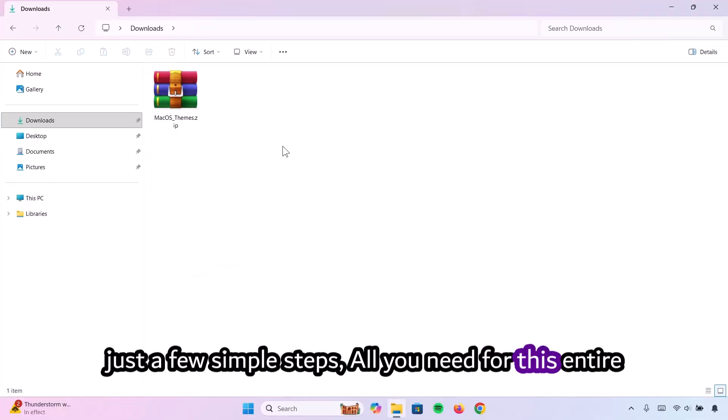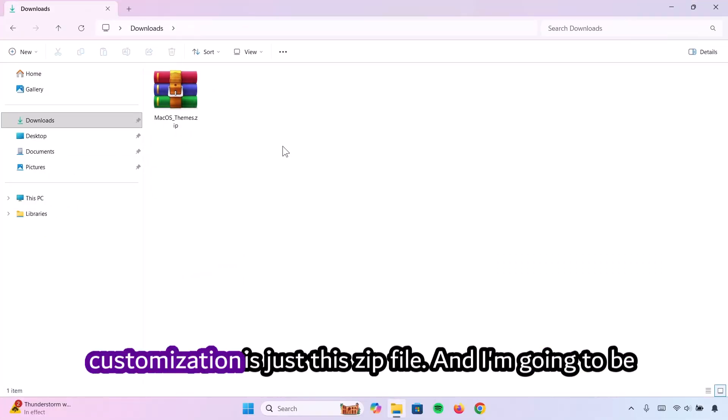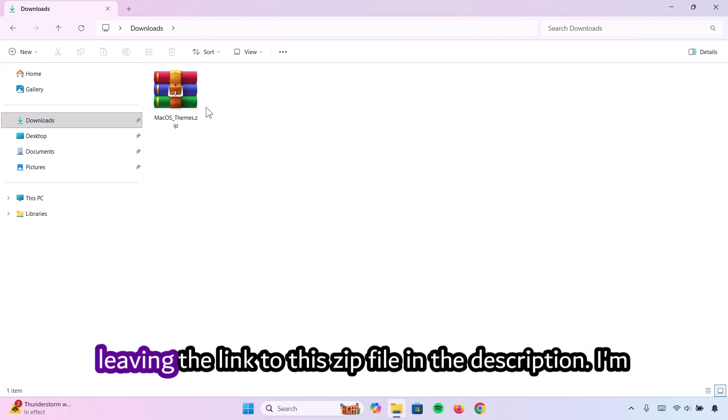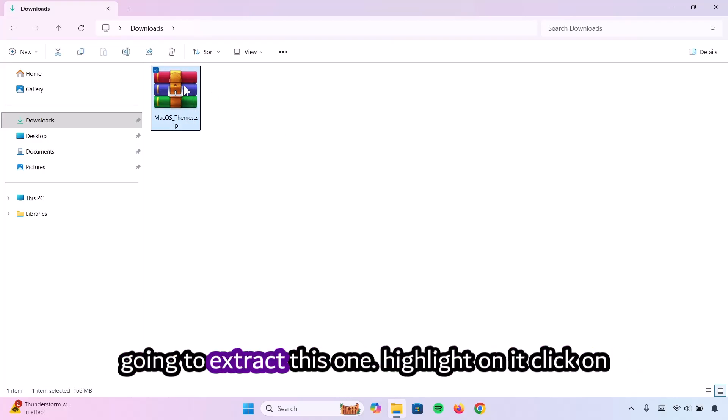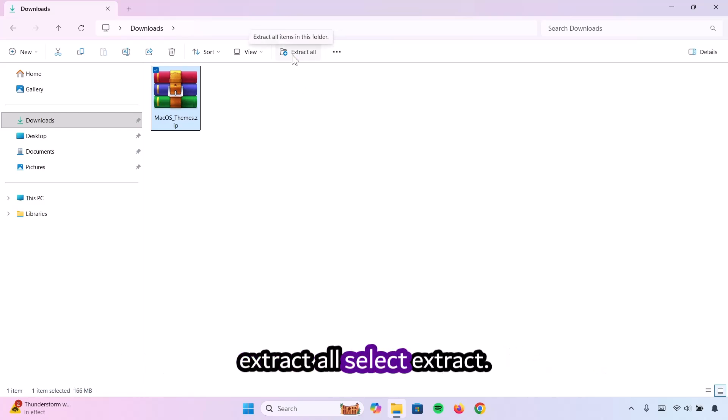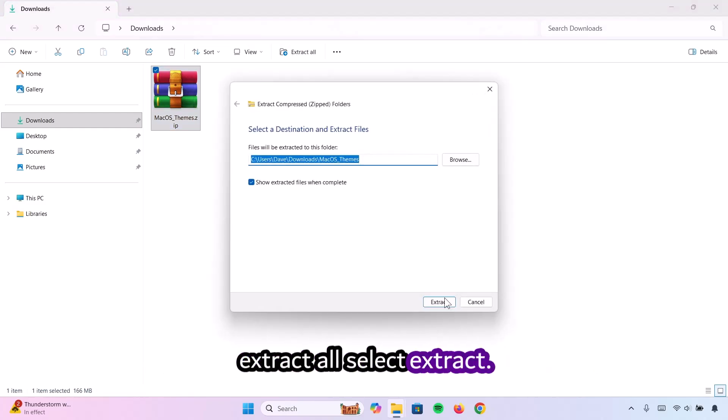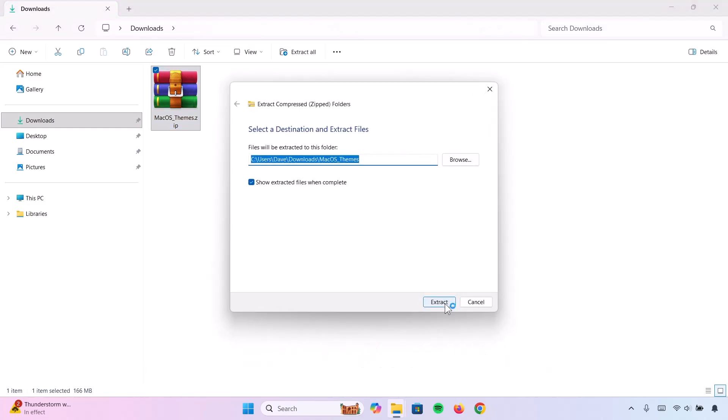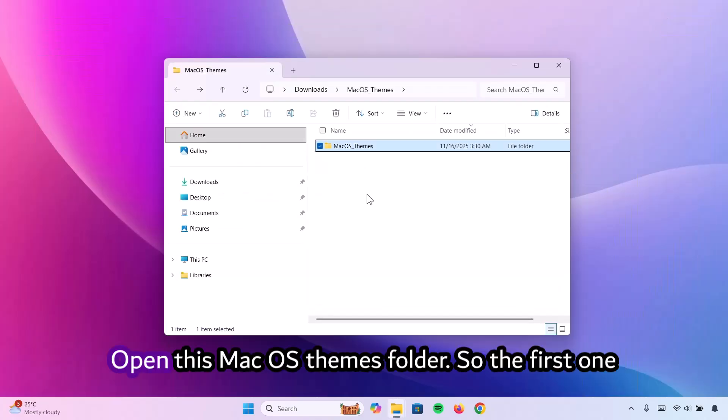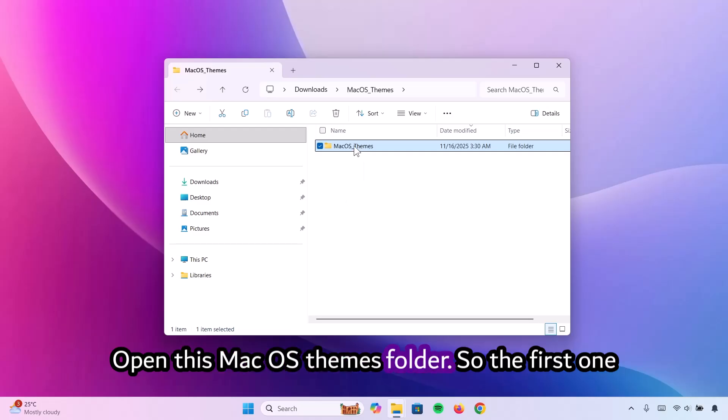All you need for this entire customization is just this zip file and I'm going to be leaving the link to this zip file in the description. We're going to extract this one. Highlight it, click on extract all, select extract, and open this macOS themes folder.